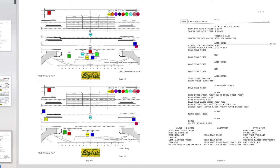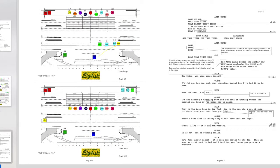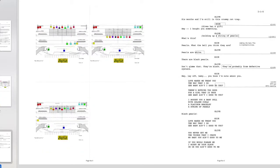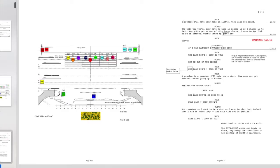Here you can see the script printed on the right side of the page and the link charts are on the left side or the back of the page, so you can see it all together.